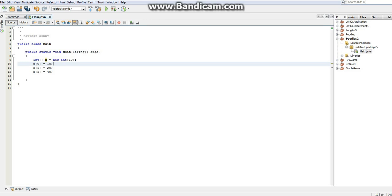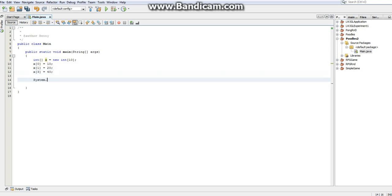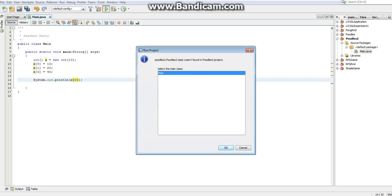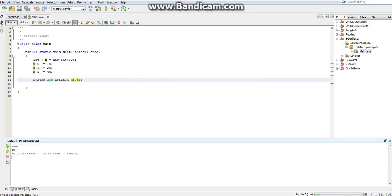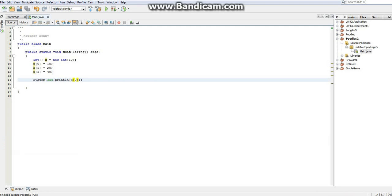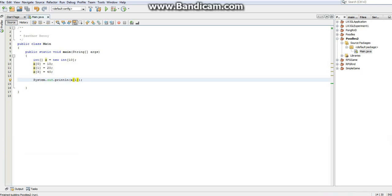So we now have the ability to store 10 integers in this x array, and we can assign to them like this. We can also access them like this. So I can do system.out.println, I can print out x sub 0, and if I hit run, it'll print out 10. If I print out number 1, that should display the 20. If I put x sub 2, that should display 0.